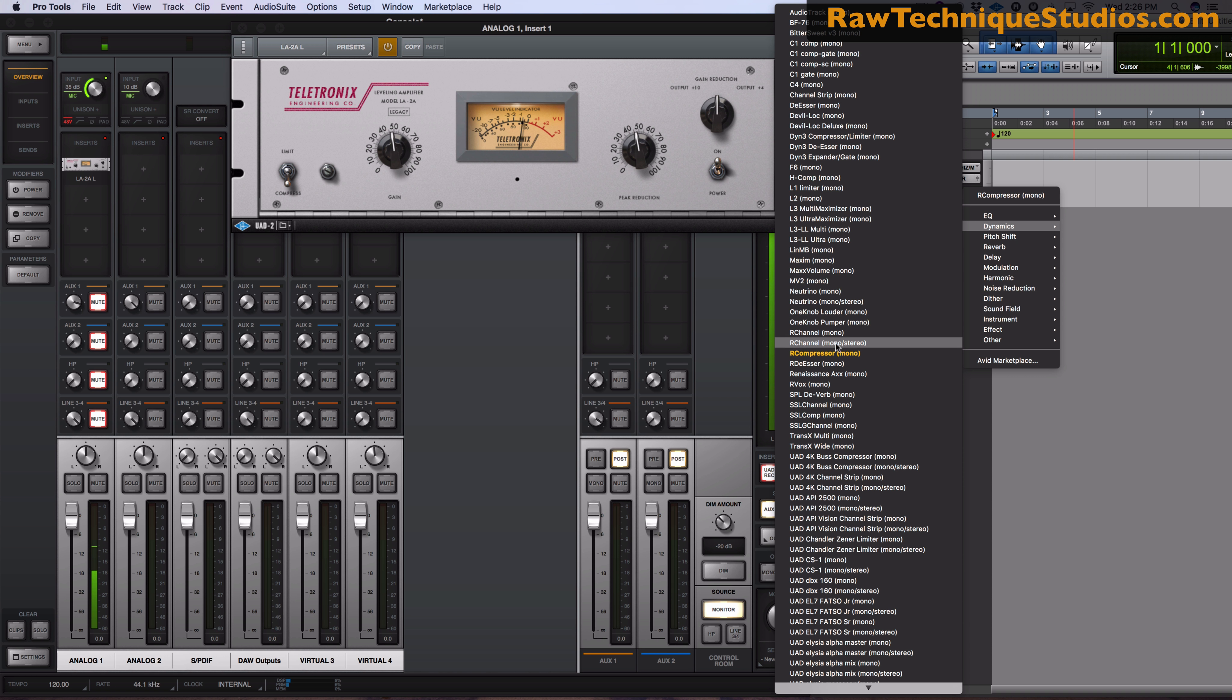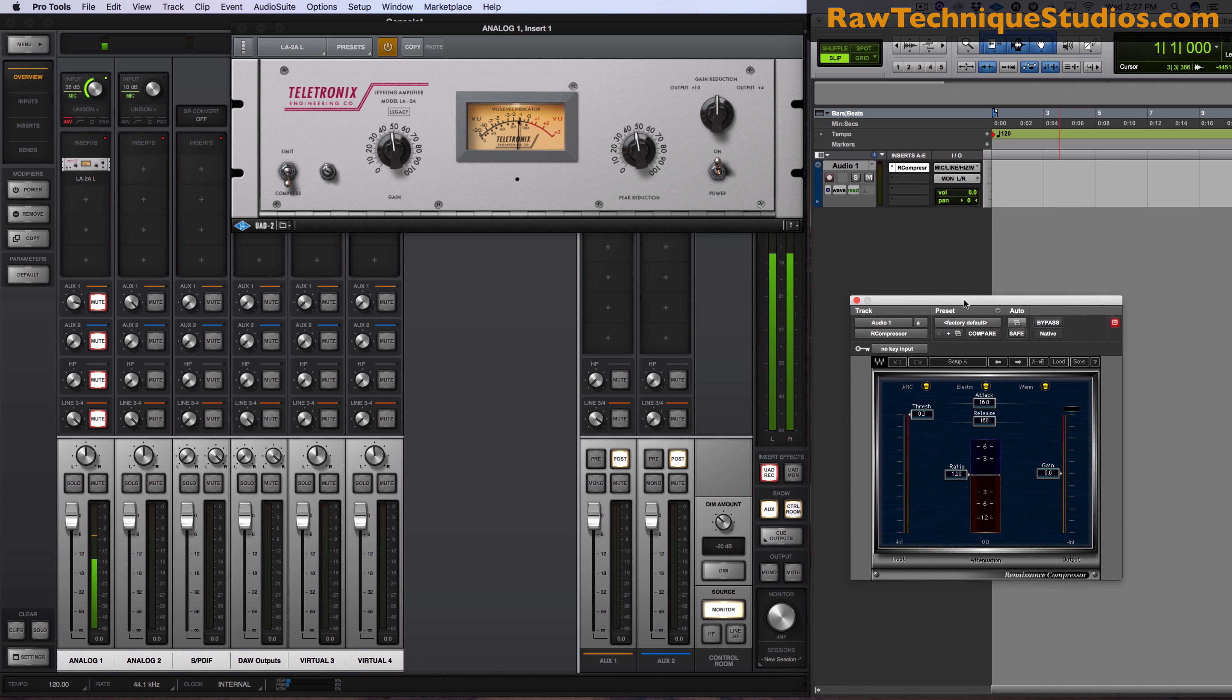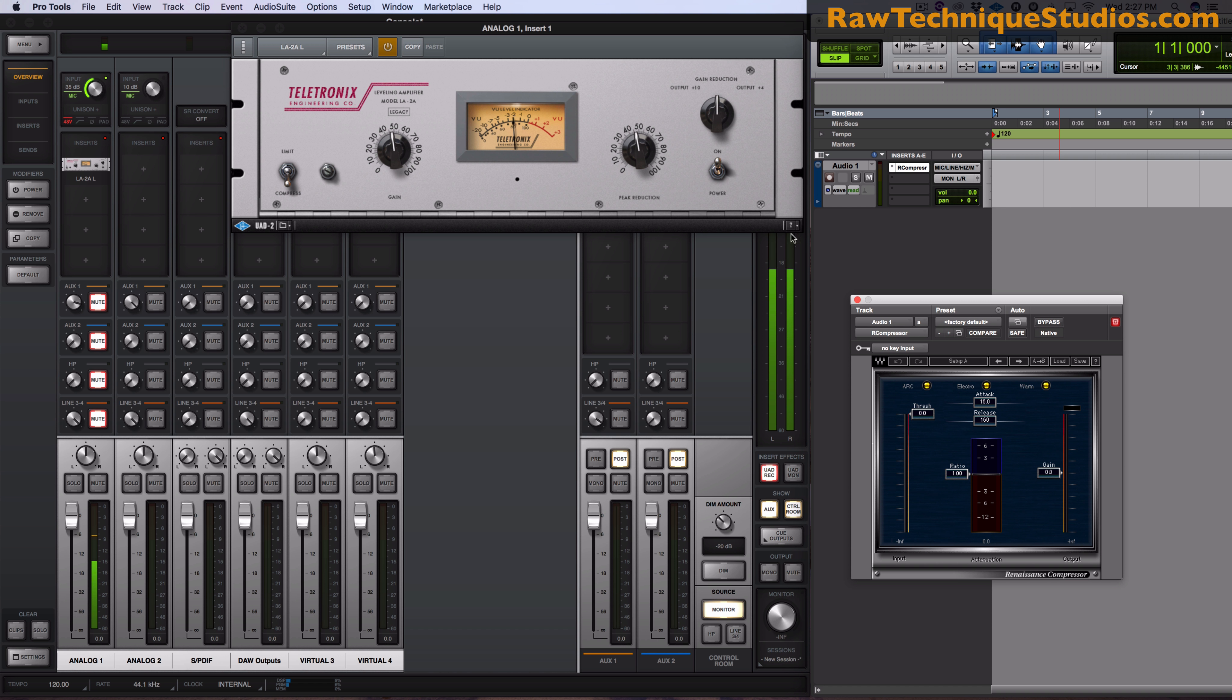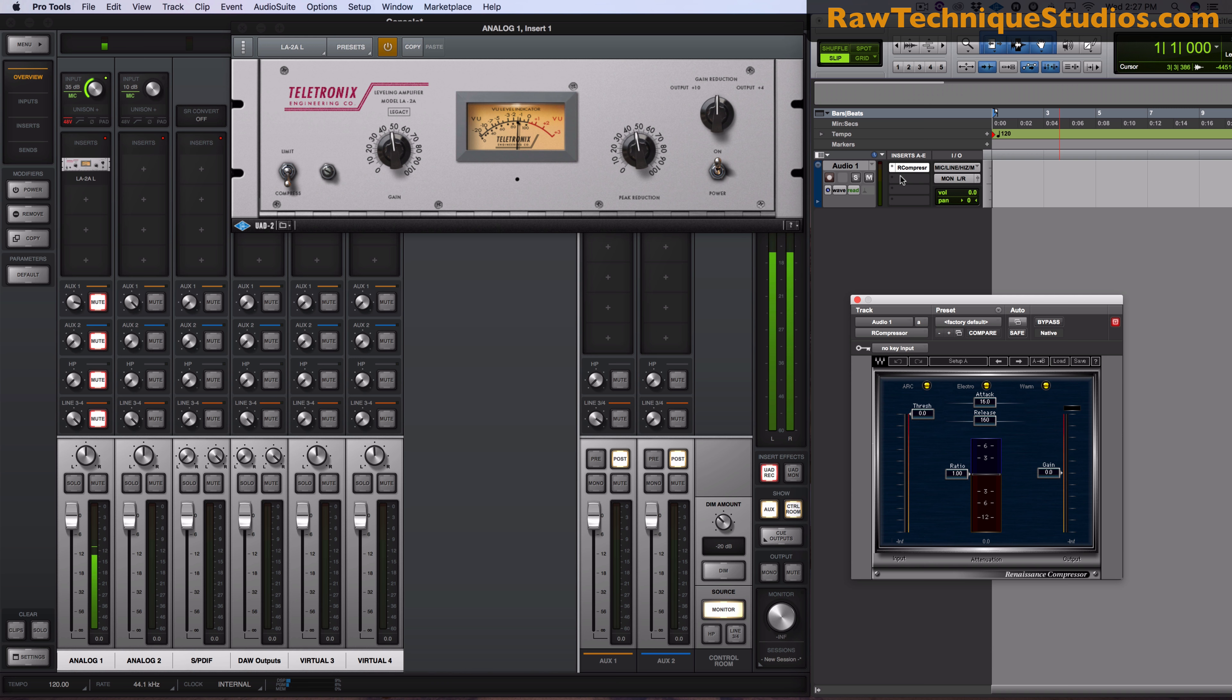So it's a way to still use that hardware compression without having an actual hardware compressor, because it's still pre-computer that the compression is happening. Because if you were to simply just go over here and throw on a compressor, this is going to be after the fact.